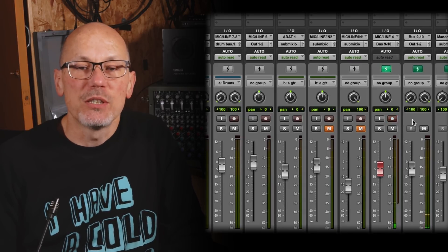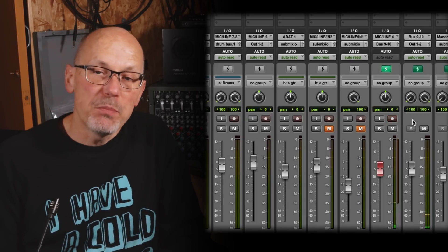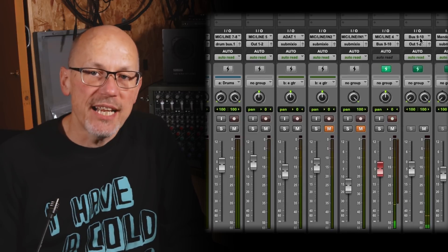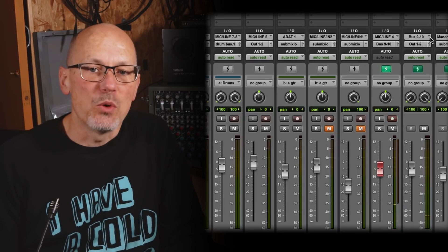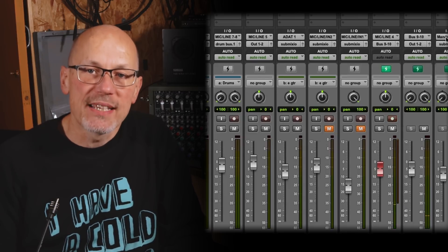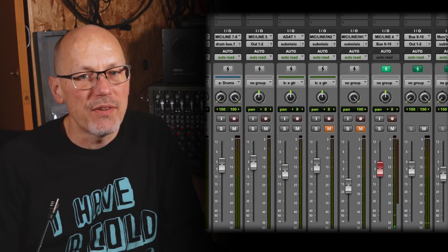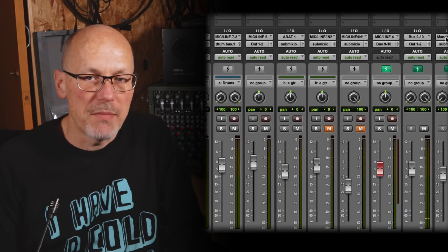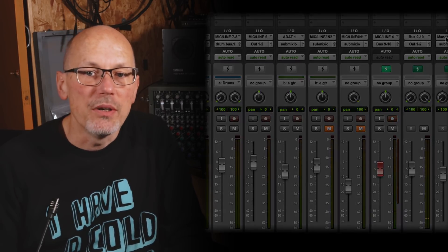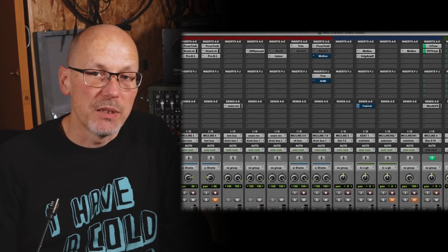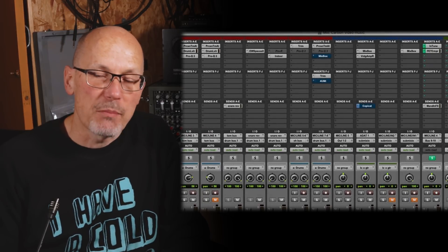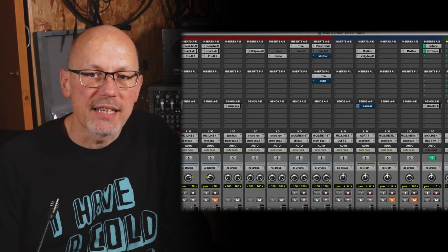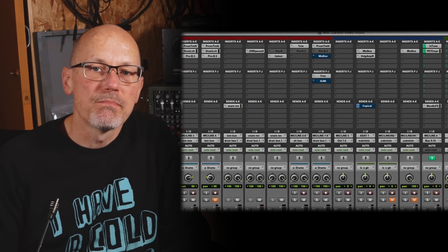Instead it's routed to an auxiliary input track via a bus, and it's also sent to another aux which is giving me exactly the right blend of plugin effects to sculpt my unique mandolin tone. And when I record-enable the mandolin track, Pro Tools knows to put those tracks into DSP mode too.